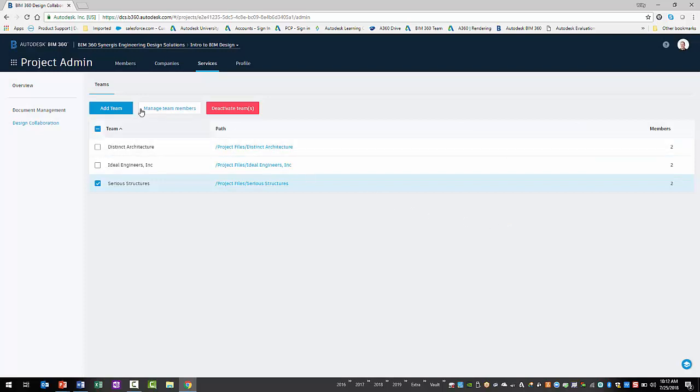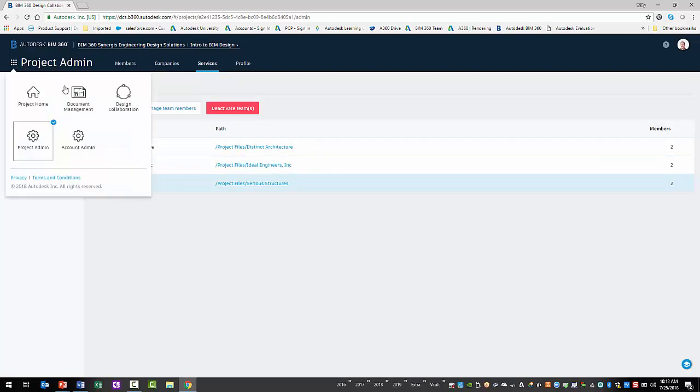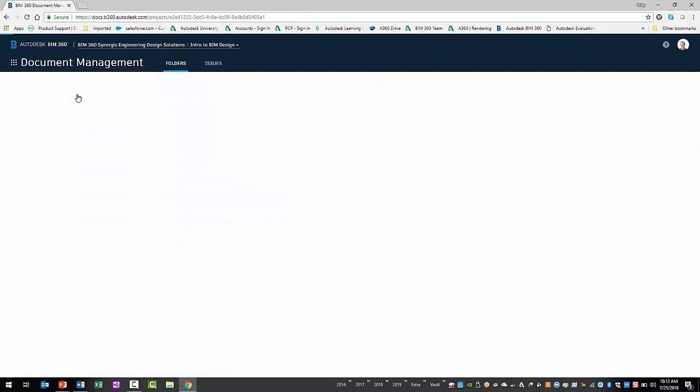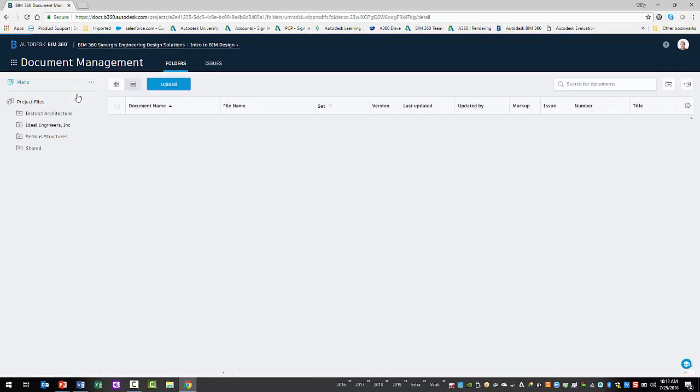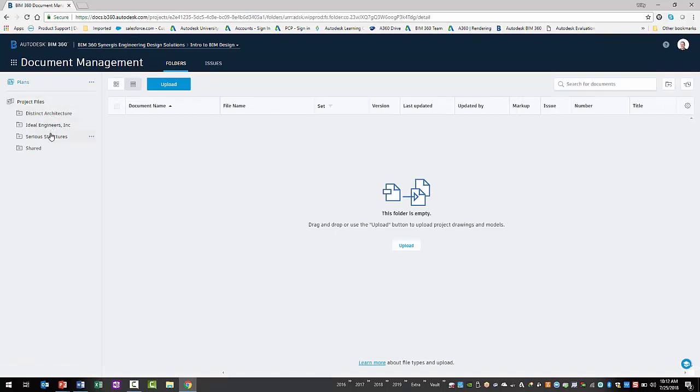You can explore the results of your work by going to the Module Selector to search. Then switch to the Document Management module. If you expand the Project Files directory, you will see a list of team folders and one shared folder.